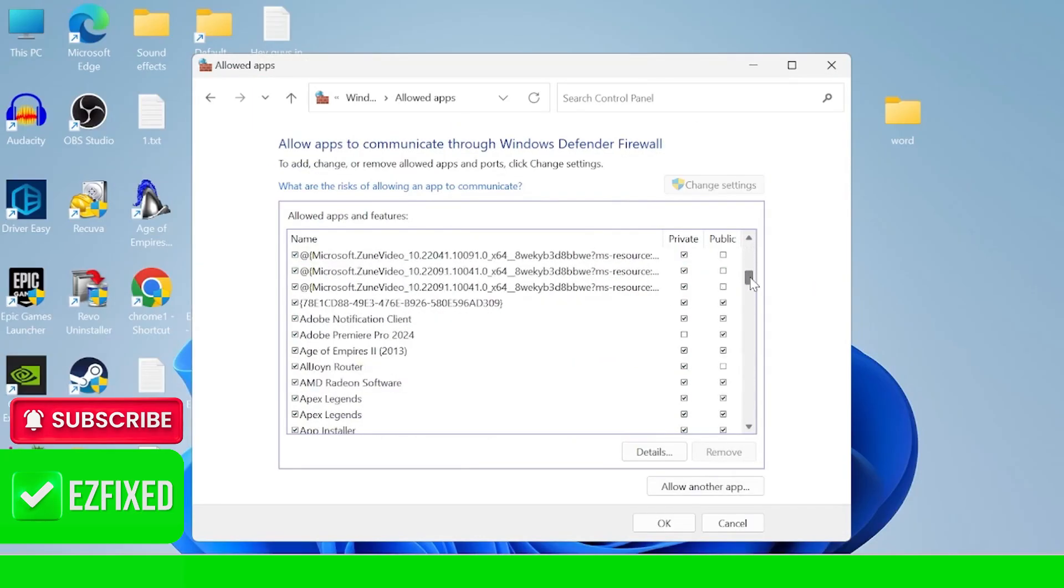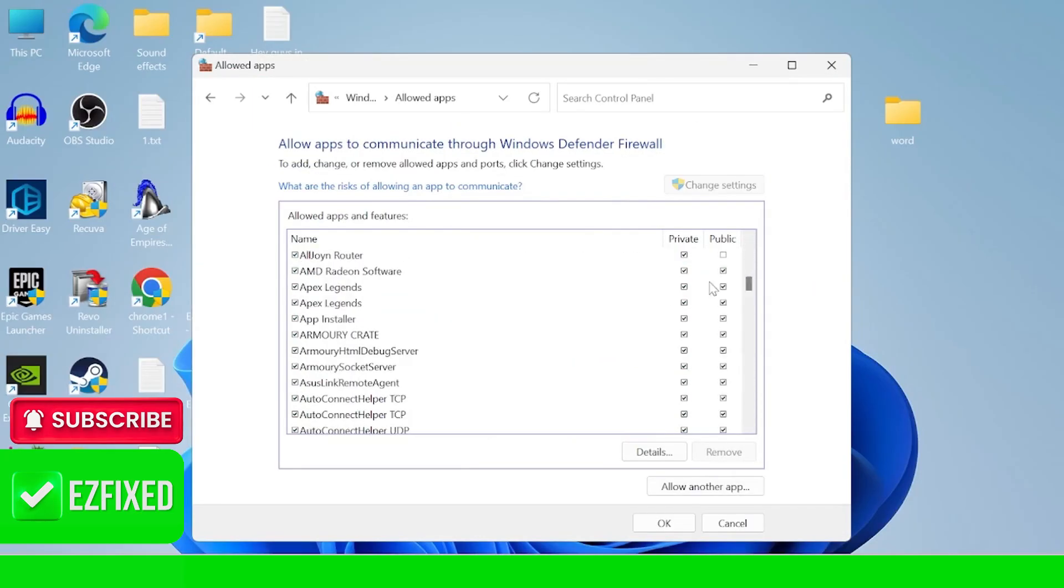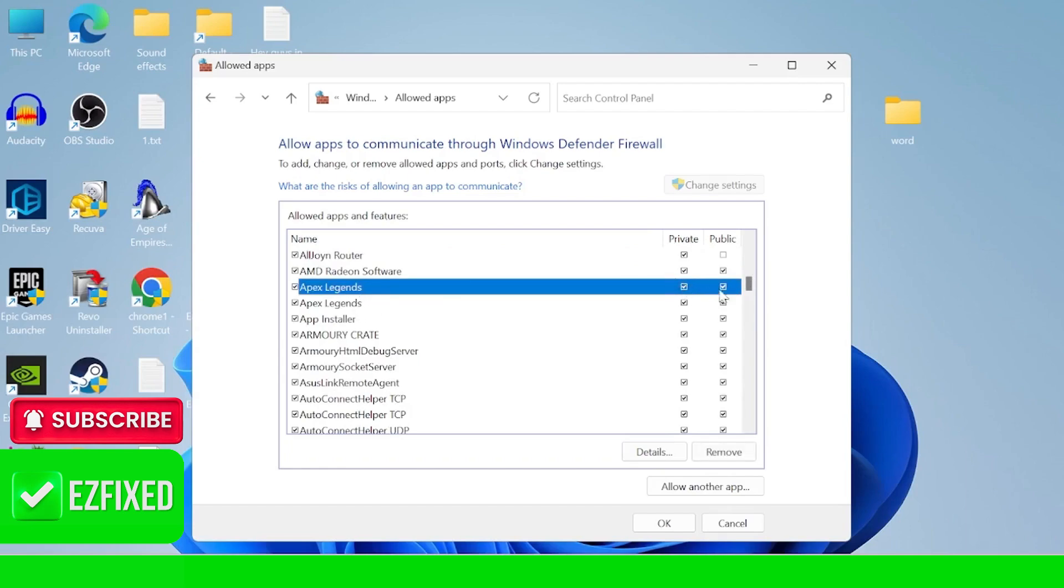And scroll down this list and what we're looking for is Apex Legends. As you can see I already have this added and you need to make sure both private and public are ticked. If you don't have Apex Legends within this list,